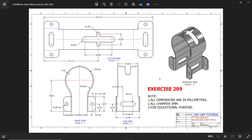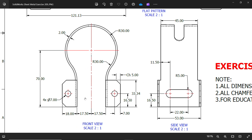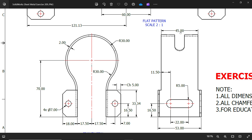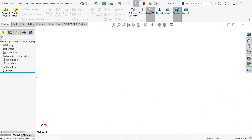Let's do one more sheet metal exercise in SolidWorks — this is exercise number 209, dimensions are in millimeters, all chamfers 5 millimeters. We have one flat pattern and two side views. We'll start with the front view. We'll consider inside dimension and thickness, keeping radius 30 millimeters at this corner and also 30 millimeters at the other. Distance from here to this end: 17.5 plus 17 equals 35 millimeters, and this is going to be 70 millimeters. Thickness is 45 millimeters.